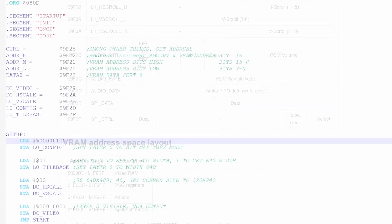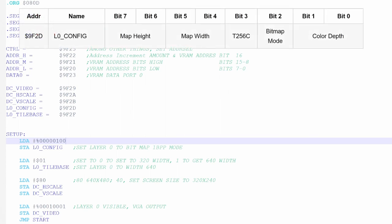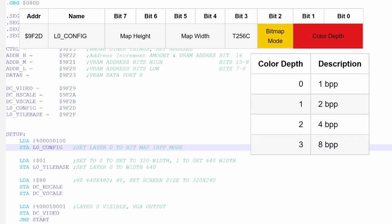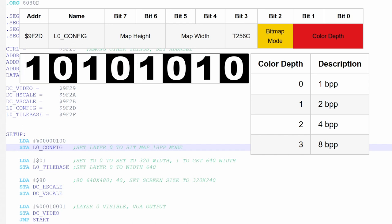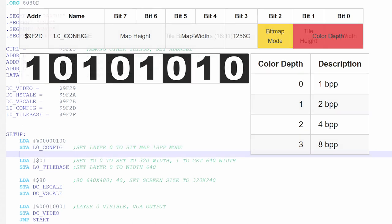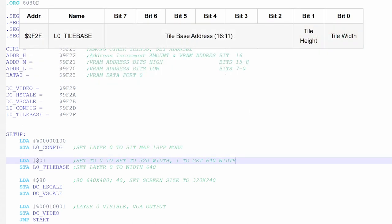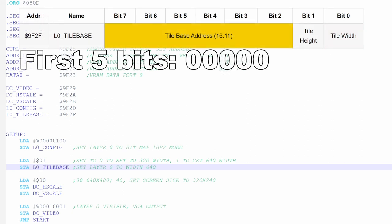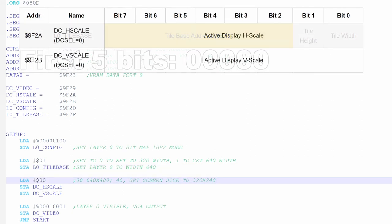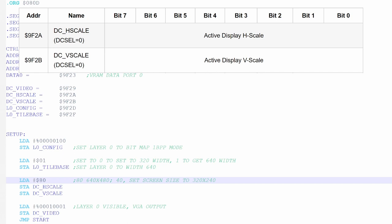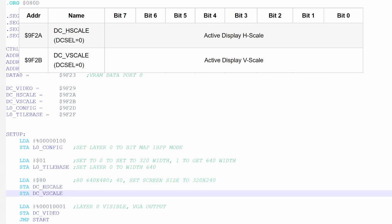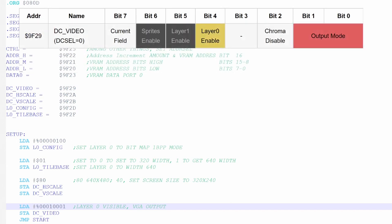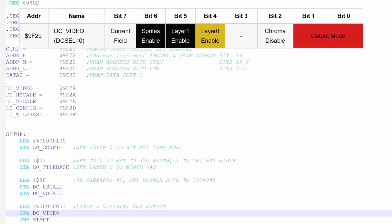Here's basically what I wrote. I set bit 2 of layer0 config to 1, this turns on bitmap mode, and I'm going to be using 1 bit per pixel color depth here. That means each pixel will be represented by a single bit, 0 for off, 1 for on. Then I set layer0 titlebase to 1, so the Vira knows that layer1 is 640x480. It also tells the chip that layer0 starts in VRAM at location 0. Then I set the screen size to that resolution as well by storing 0x80 to dch and vscale. Then I make only layer0 visible, no layer1, and no sprites, and set it to VGA output.